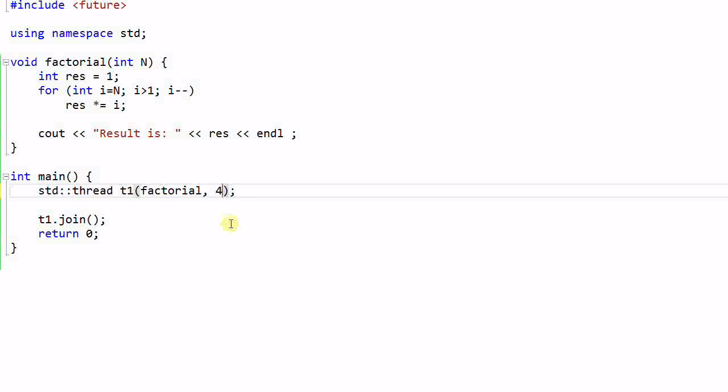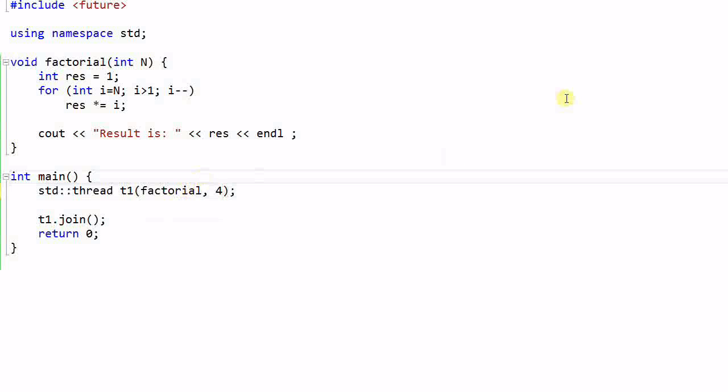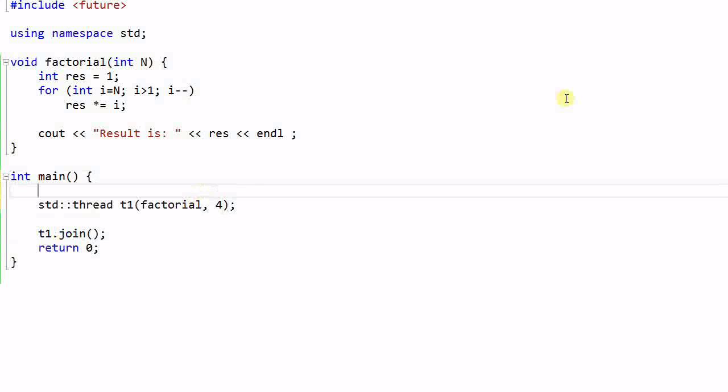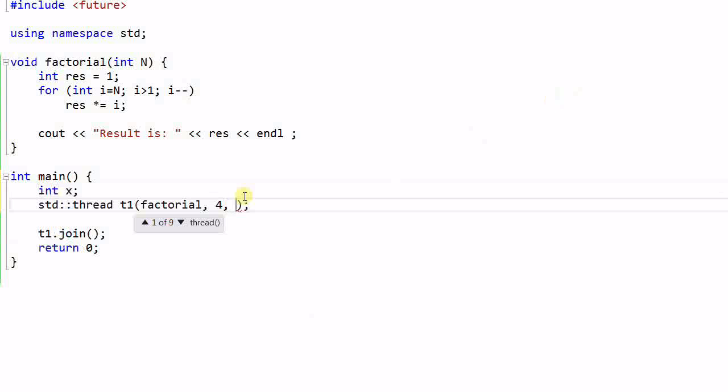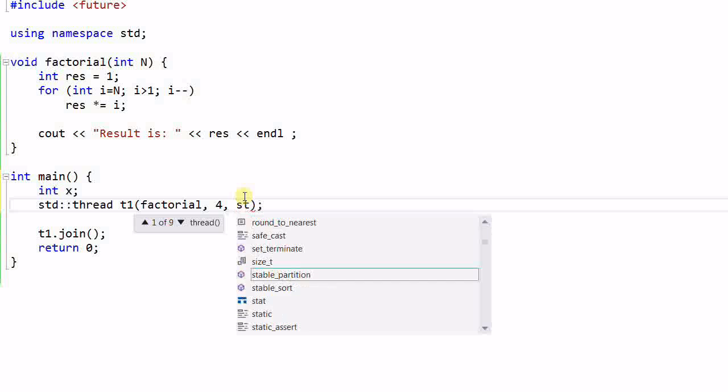But now, I don't just want to print the result to the standard out, I want to return the result from the child thread to the parent thread, so that I can do something with it. Based on what we have learned so far, this can be done. So let's say I create an integer x, then I pass x to the thread t1 by reference.